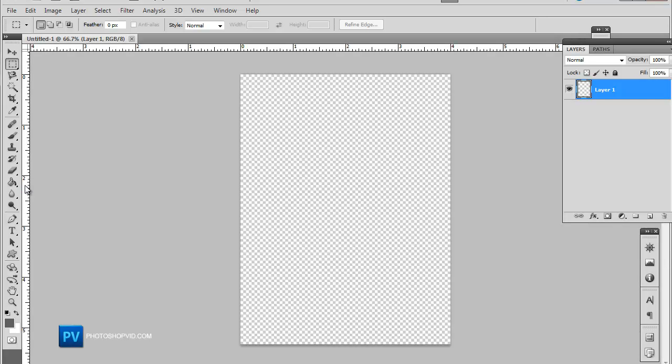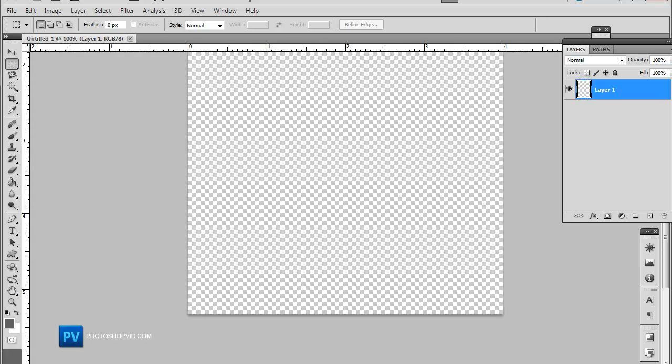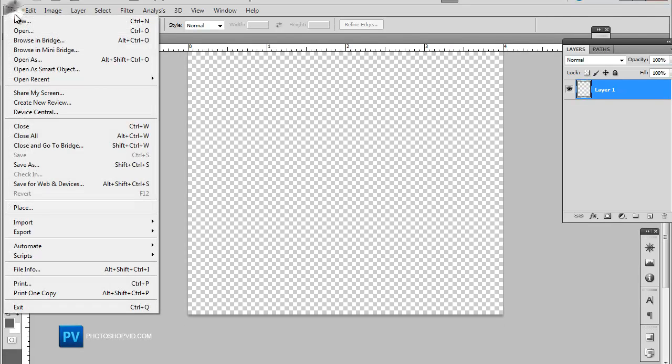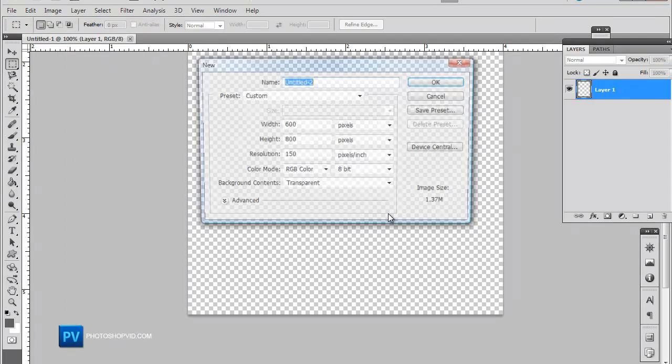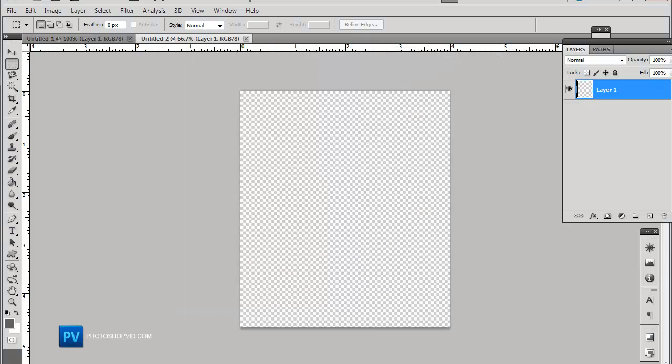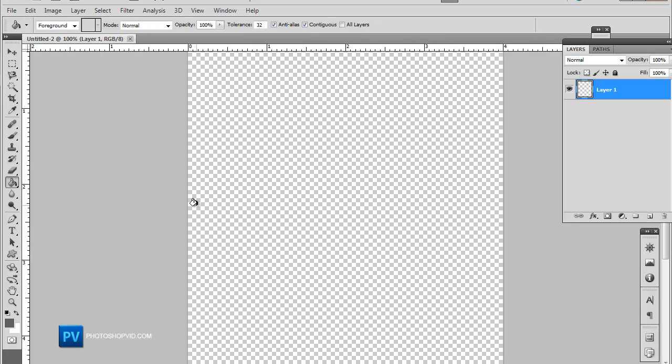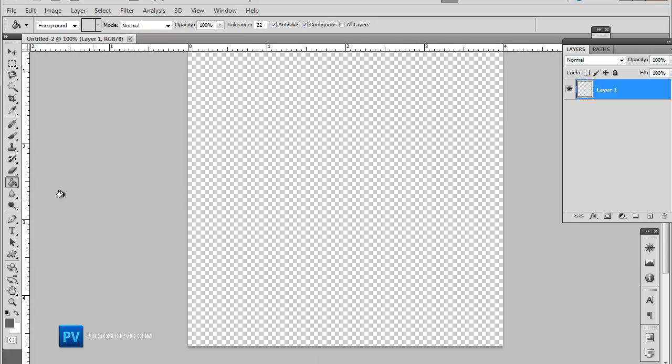Now this is going to be really basic. Let's actually do a little bit smaller. Let's do 600 by 700. Now go ahead and zoom in and make sure it's 100%.